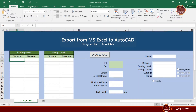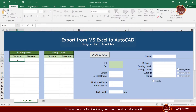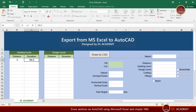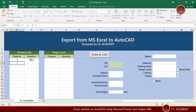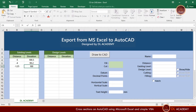Hi, welcome to DL Academy. This video series is about the complete guideline of how to draw a cross section and a longitudinal section in AutoCAD using Microsoft Excel and VBA. Just look at this.